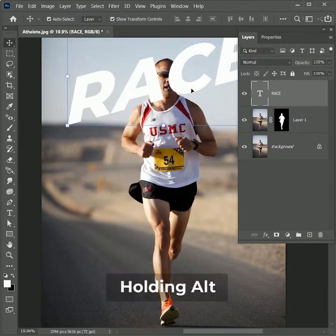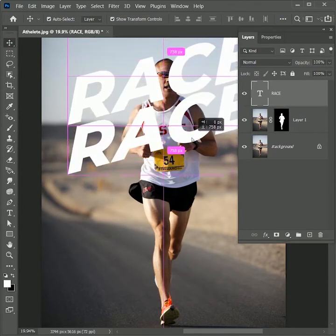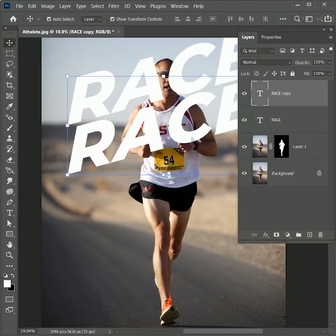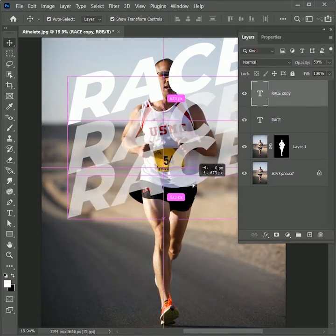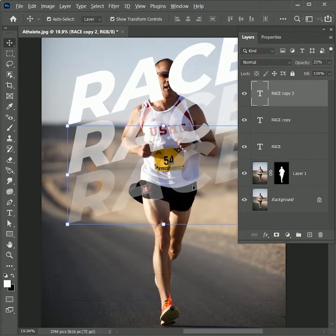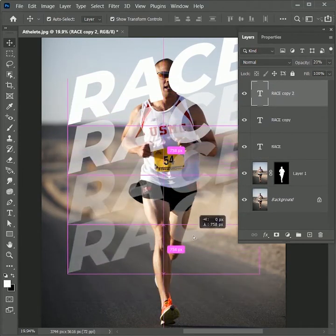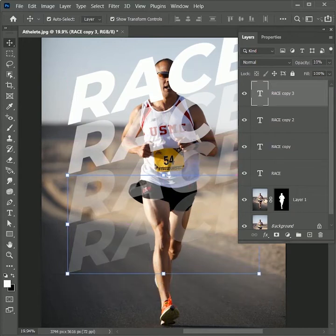Again take the move tool to apply the values and move it in the center. While holding Alt, drag the race text to the bottom to create a duplicate text. Now press 5 to set its opacity to 50%. Another copy, press 2 for 20% opacity. And in the last, press 1 for 10% opacity.